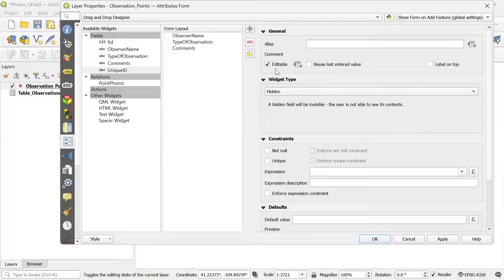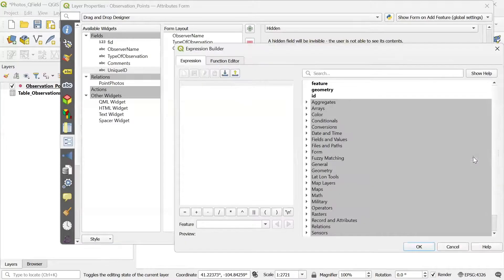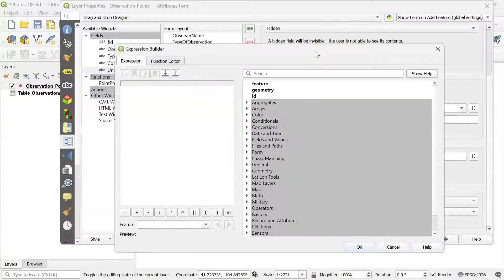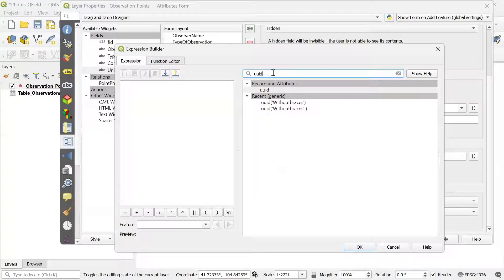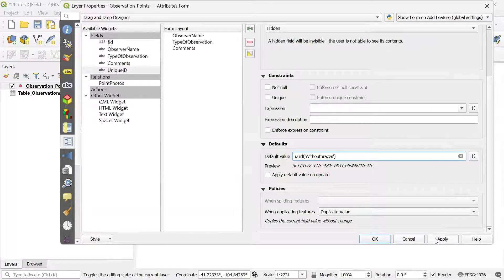In order to create the expression, I scroll down to the Default Value property and open the expression builder. I search for the unique ID expression by typing UUID. We have some options here — I'm going to use the one without braces. I double-click and it's added to my expression. We can see in the preview that a unique ID is created. Then I click OK and Apply.